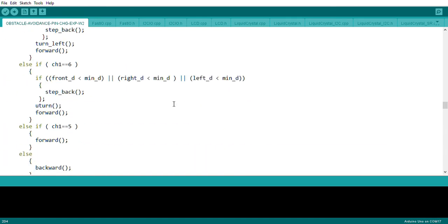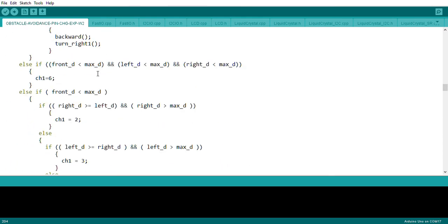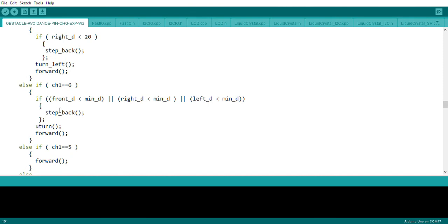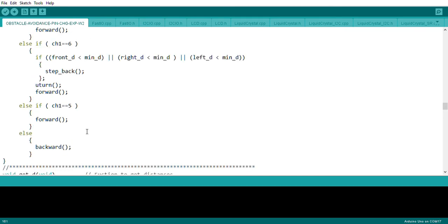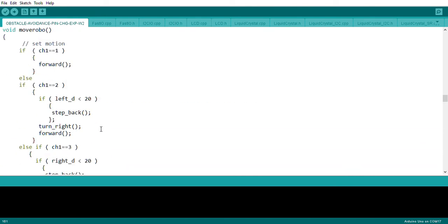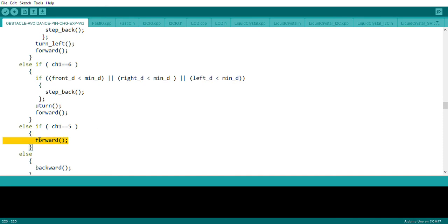Channel 6 means there is no space anywhere — not left, right, or front. In this case, the robot moves backward, takes a U-turn of essentially 180 degrees, and then moves forward in the opposite direction. Channel 5 handles the case where the other two conditions are not satisfied and simply moves the robot forward, similar to an embedded default forward condition.